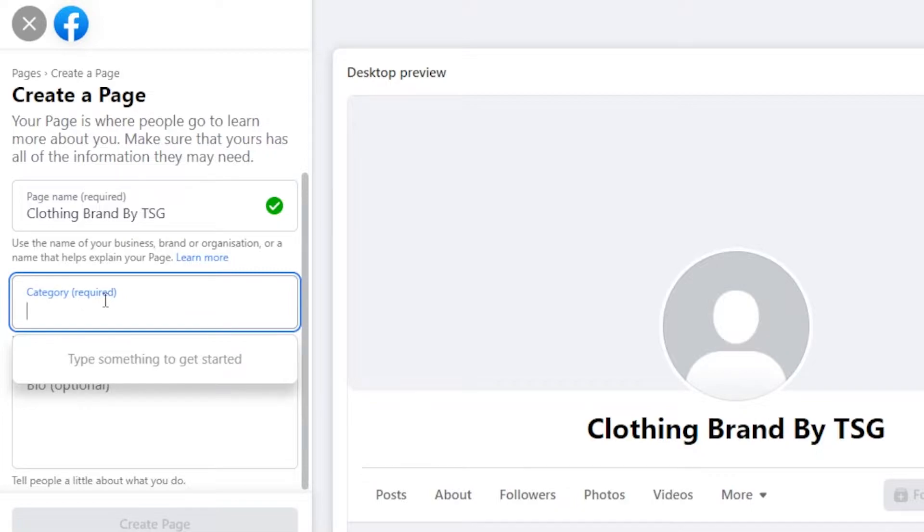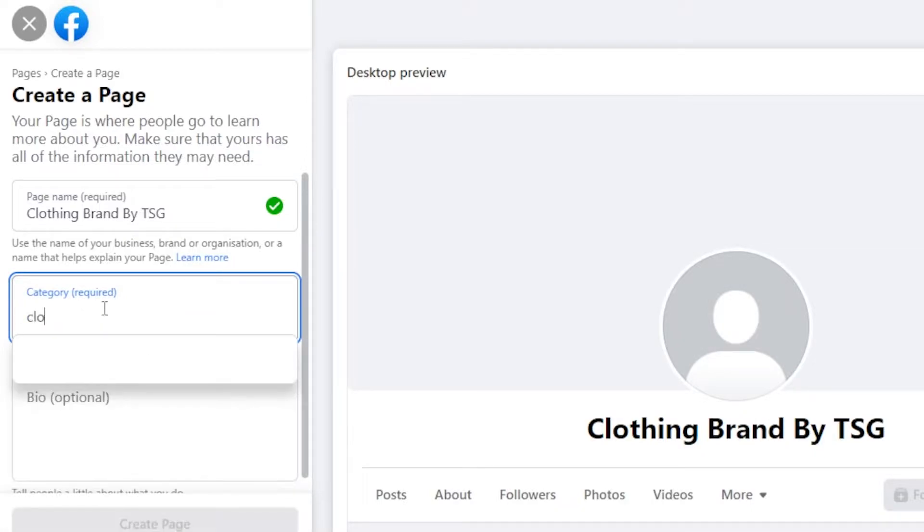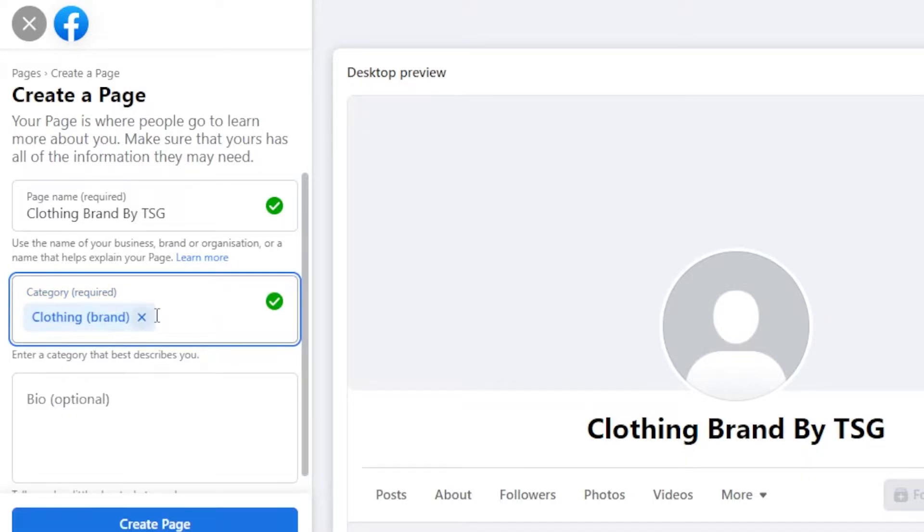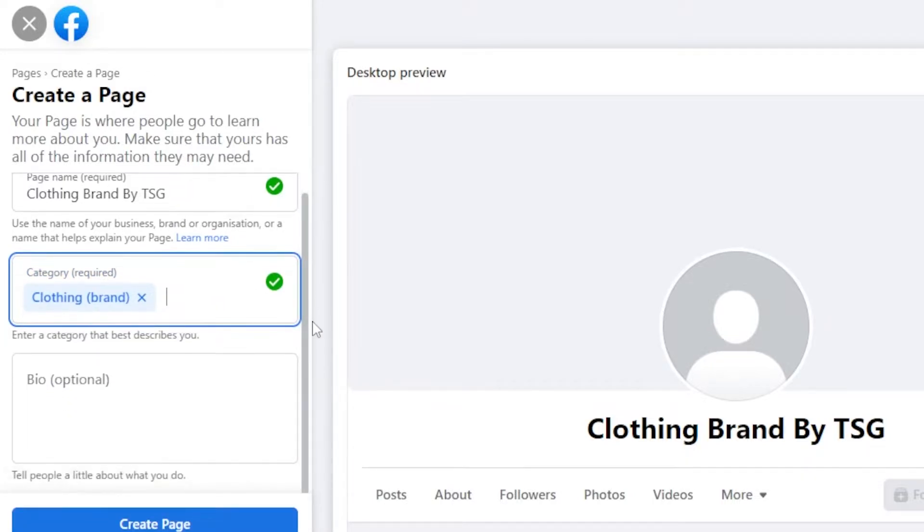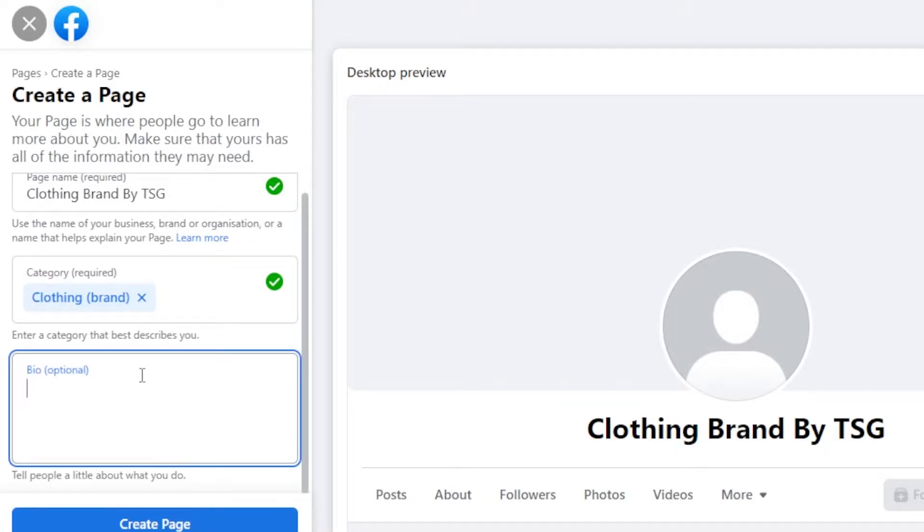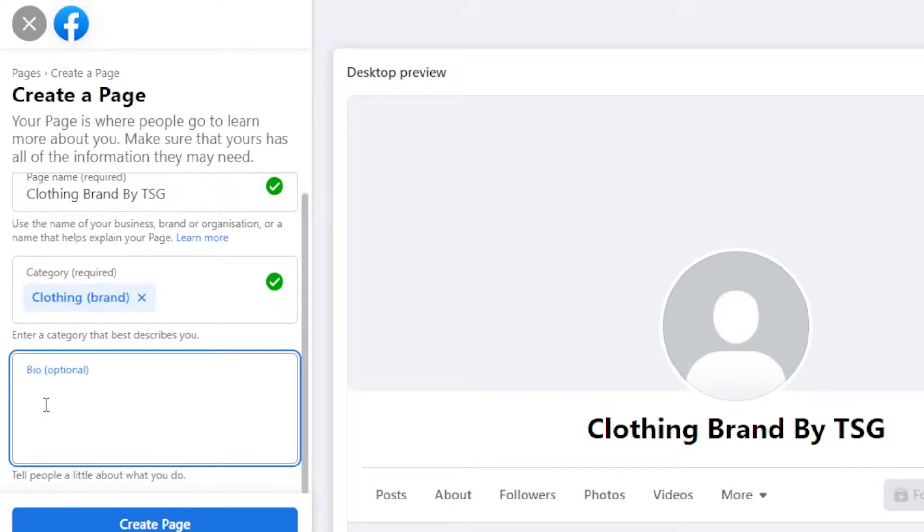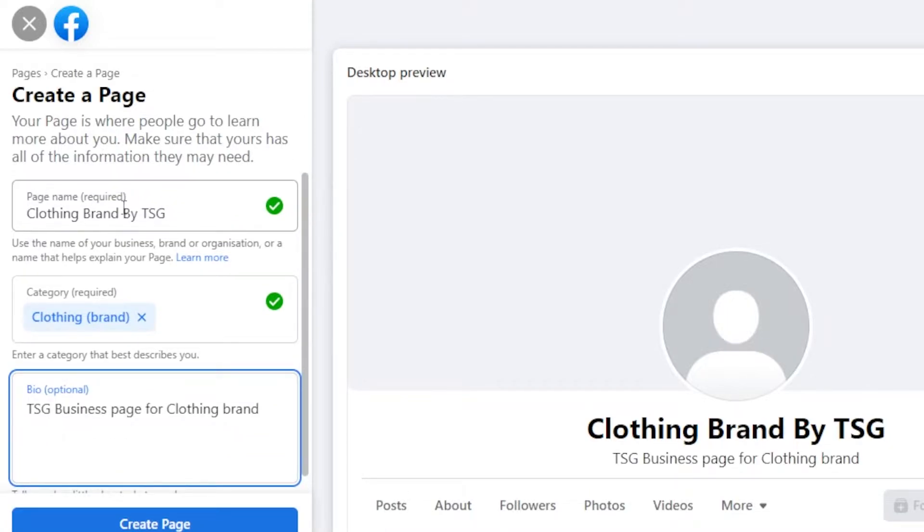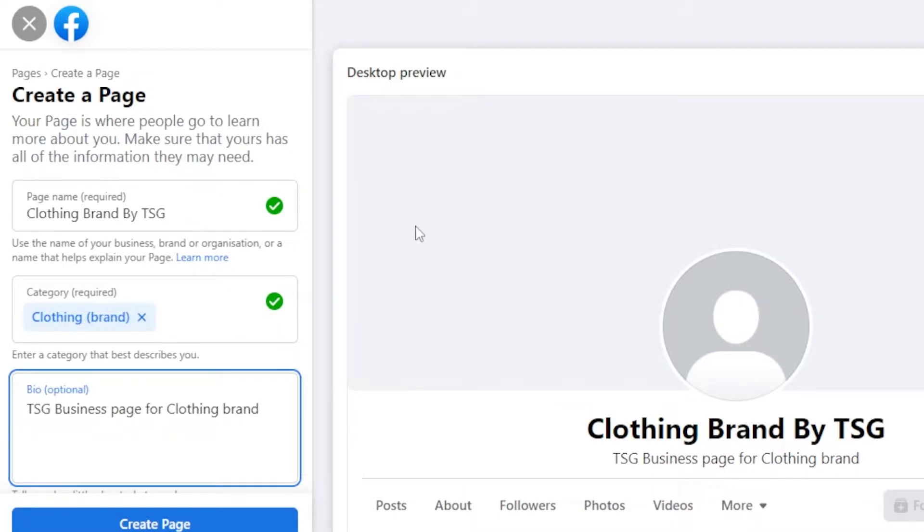Then we have category. So in category, I'm going to go with clothing. You can see clothing brand. So whatever category you have, you will choose here. You can select more than one categories. Then we have bio. So this is where I will enter a bio for my page here. So I'm just going to enter some details. Once you've added a page name, category, and you have added the bio, then you need to click on create page.